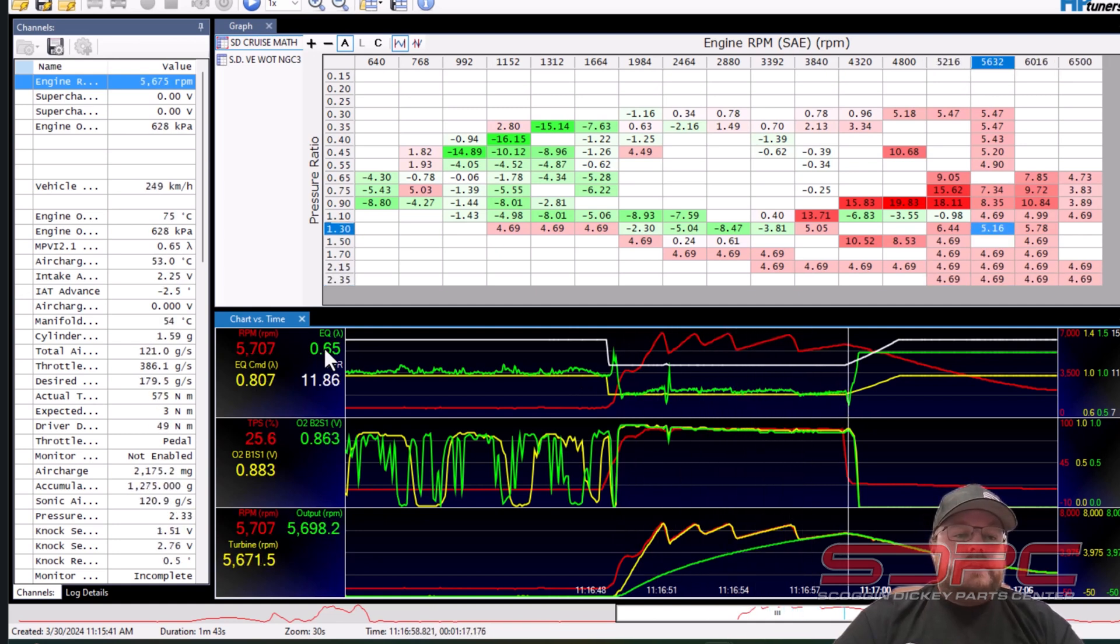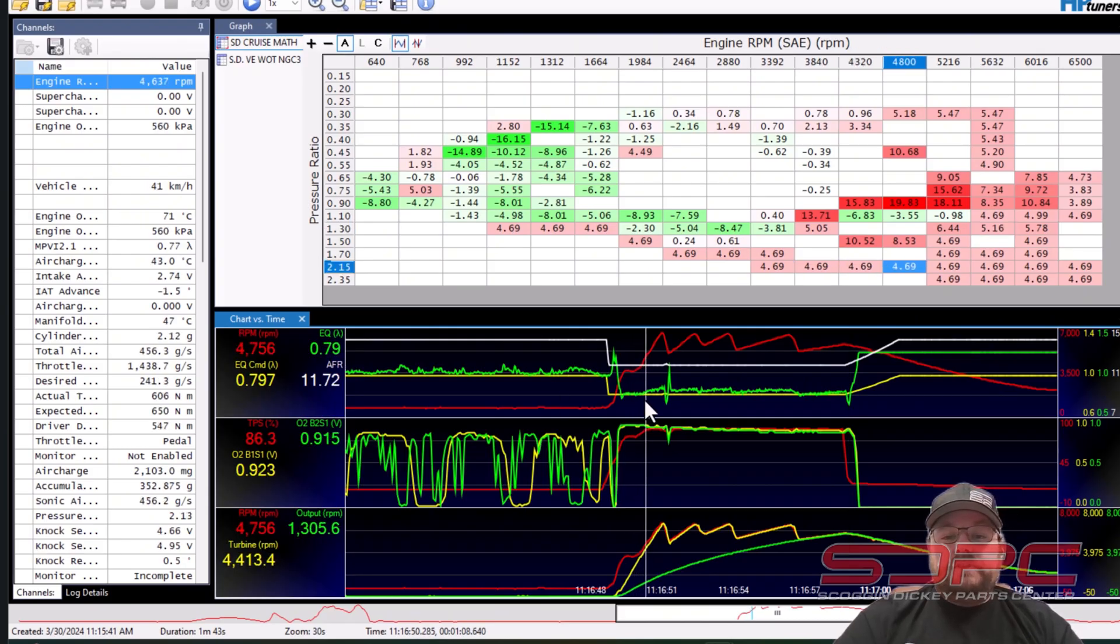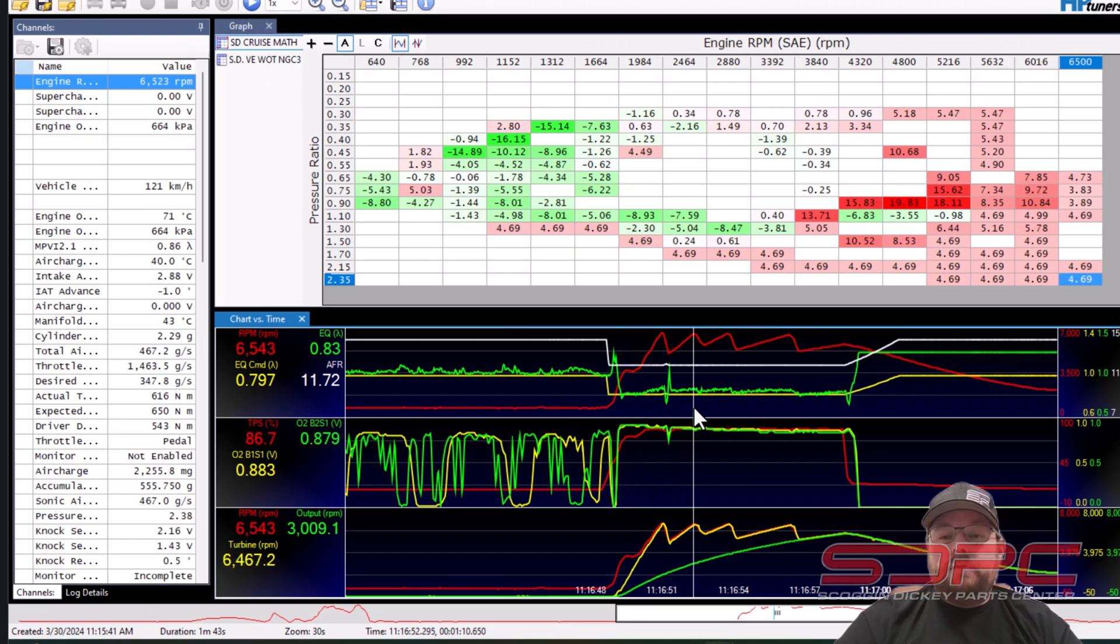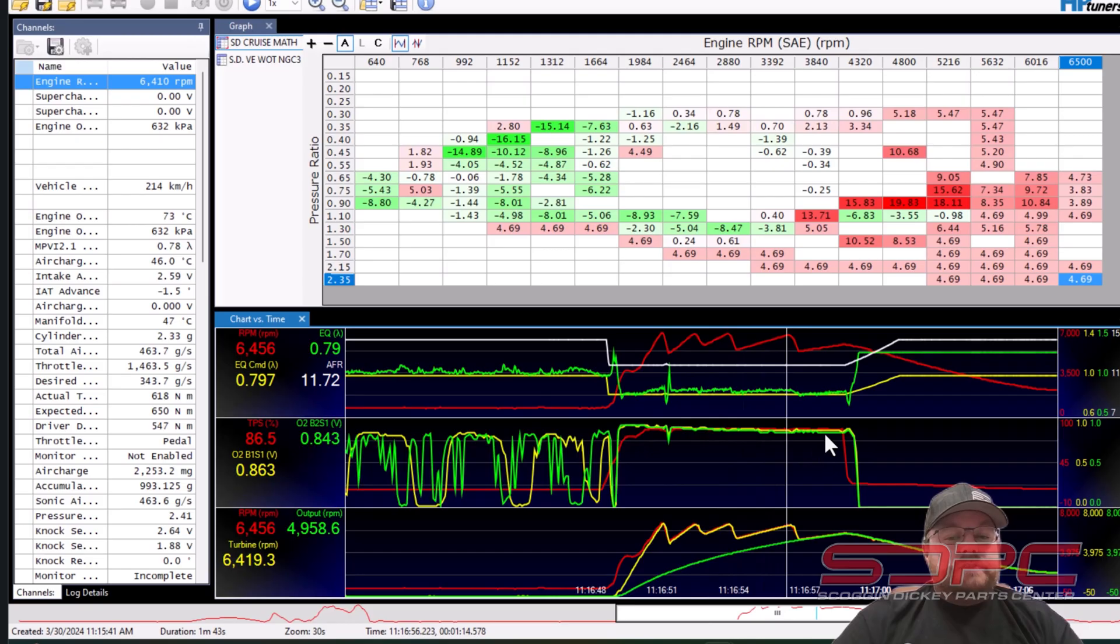You look at the EQ ratio, this is the actual wide band that is in the pipe. You can see where it kind of holds on to it and it's going up and down but it's straight. But the narrow band oxygen sensors are useless in wide open throttle.